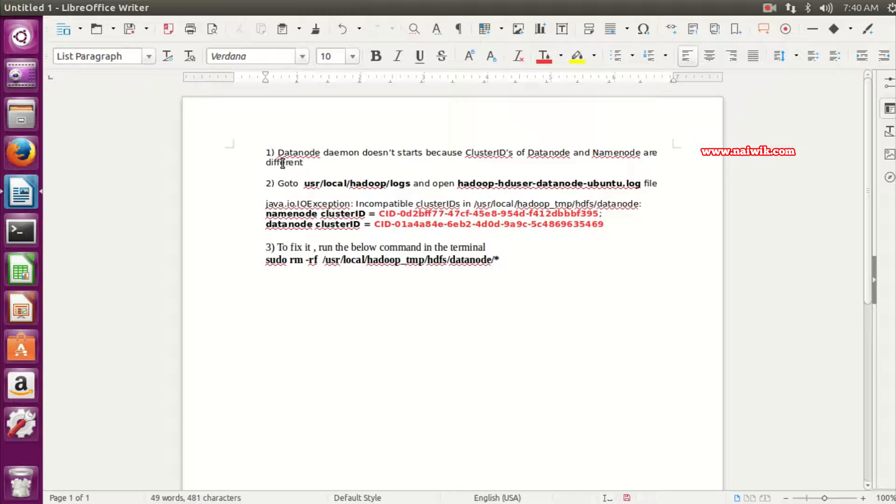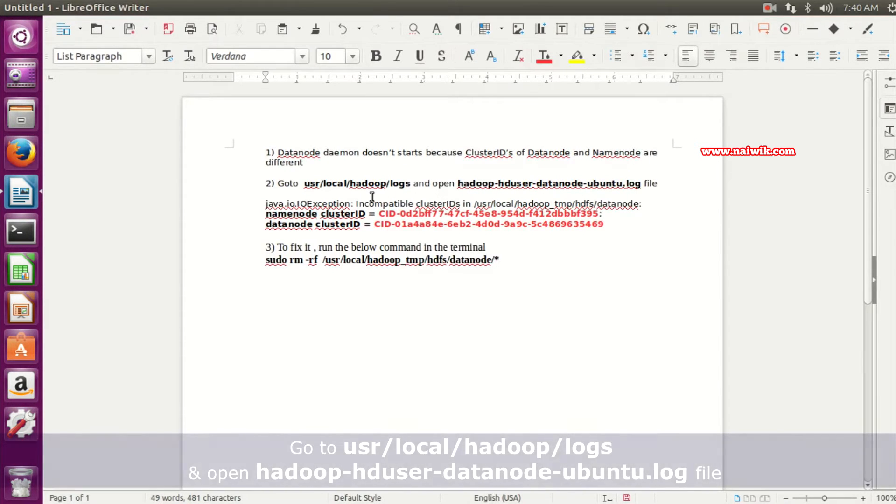DataNode daemon is not starting because the cluster IDs of DataNode and NameNode are different.